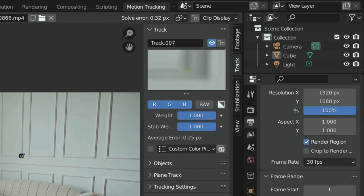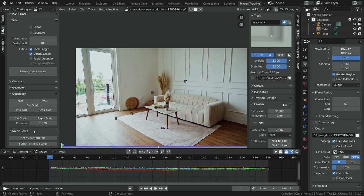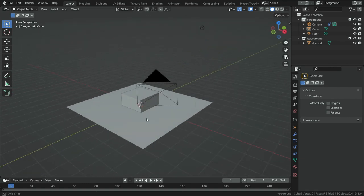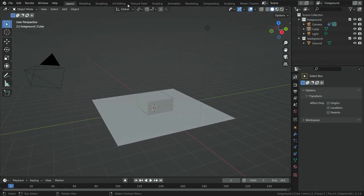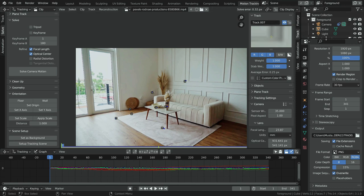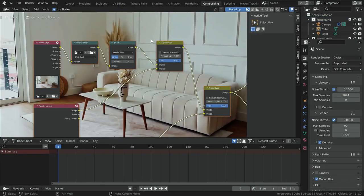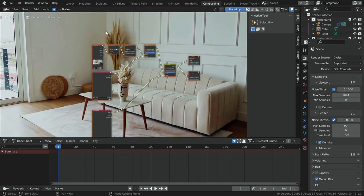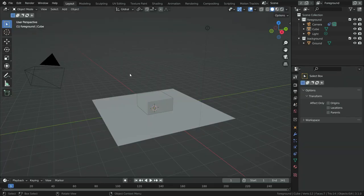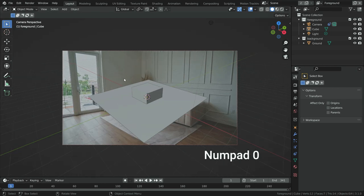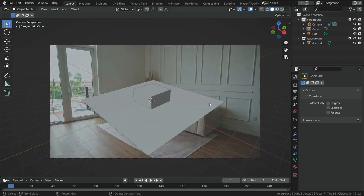It is time to make scene setups. Click on Setup Tracking Scene. Blender will prepare the scene for compositing 3D objects into the footage. Switch to the Layout workspace. Blender adds a plane and cube, and creates two new collections: foreground and background. It also creates compositing nodes we'll use later. When we play the clip, the camera moves based on the footage. Press Numpad 0 to switch to camera view — the camera perspective matches the footage.